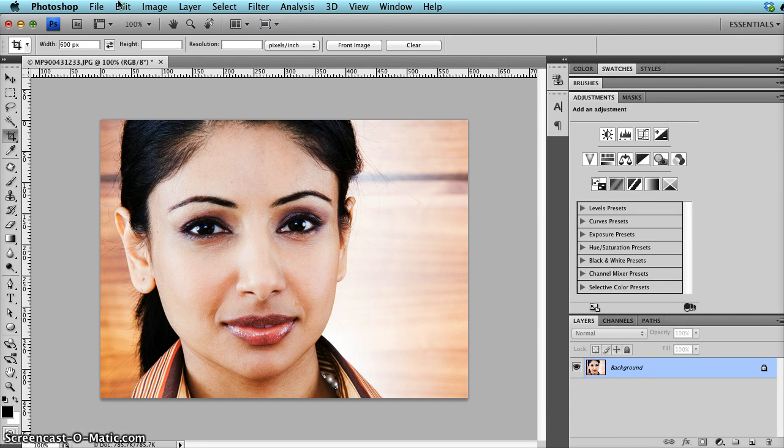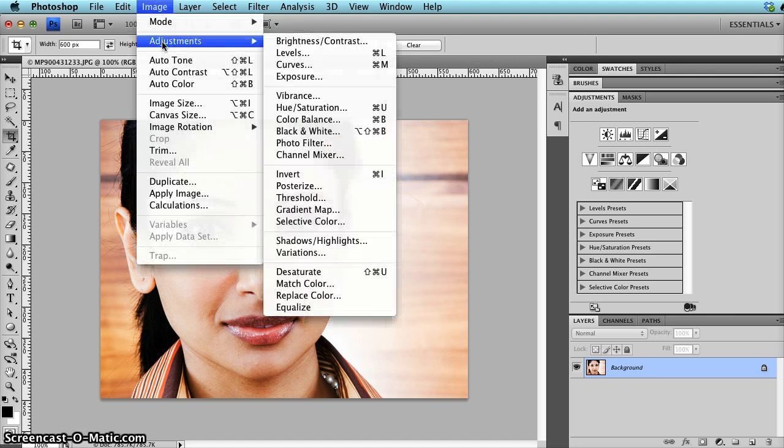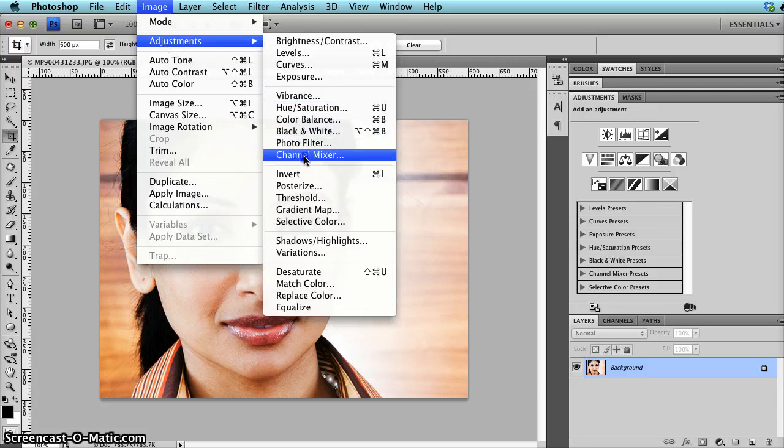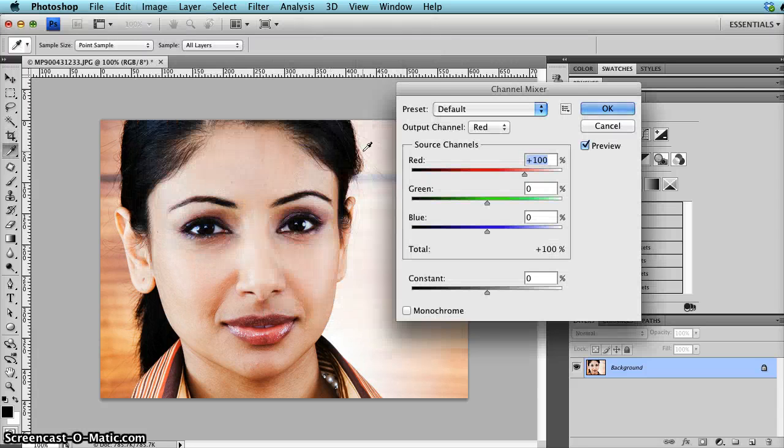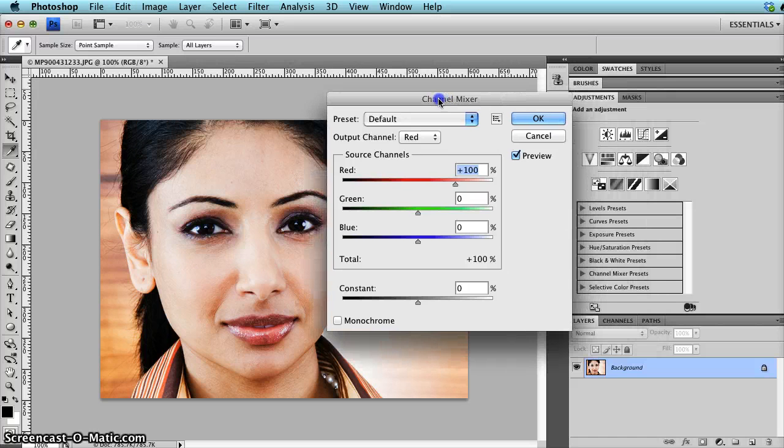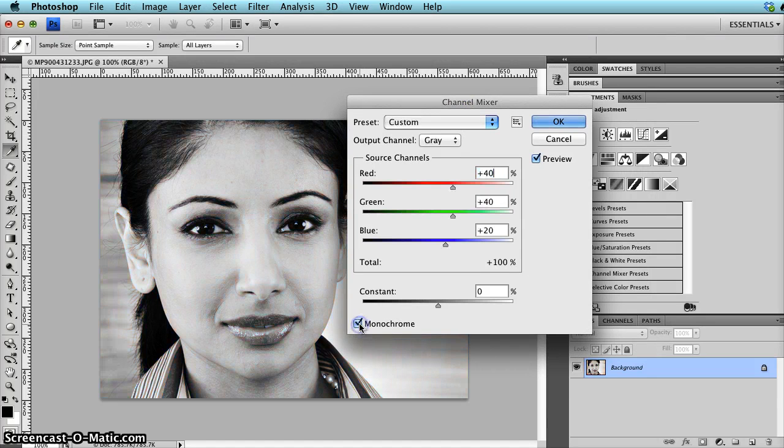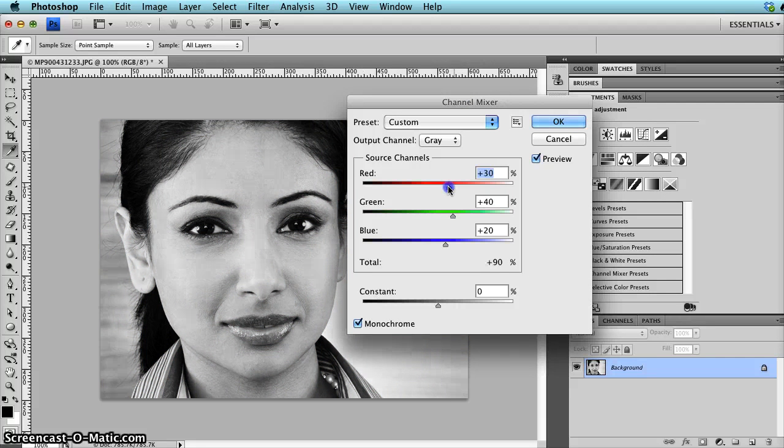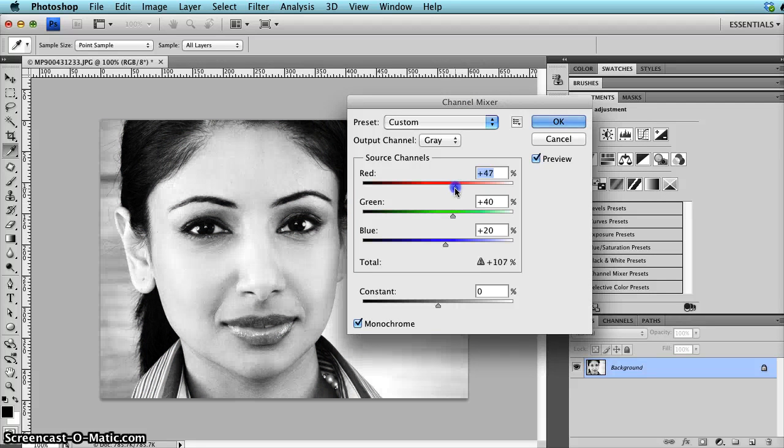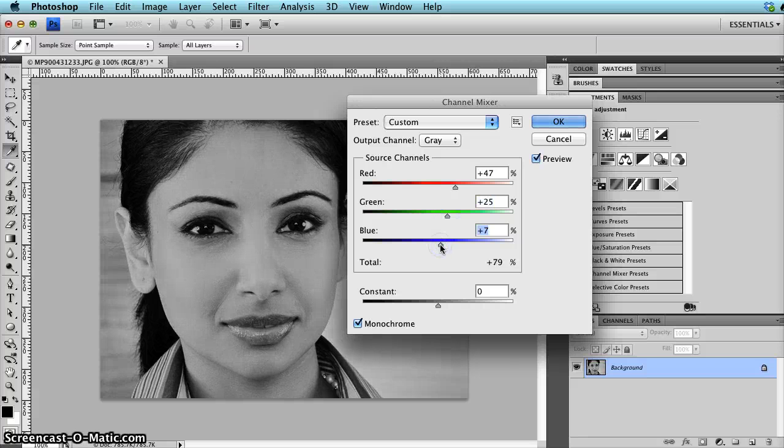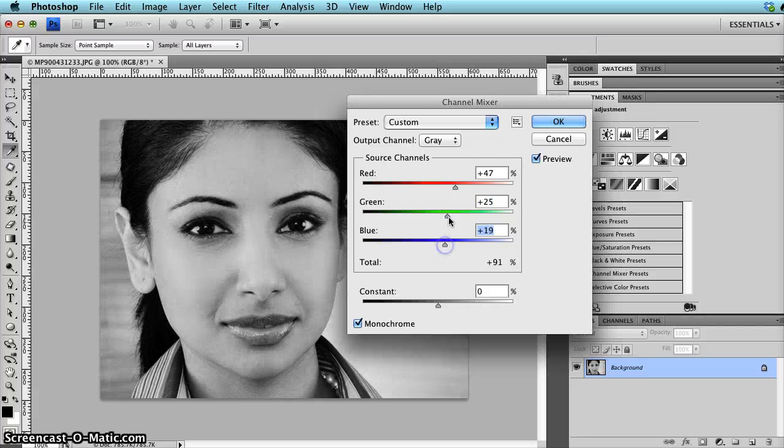And the last one, again you go to Image, Adjustments, and this time Channel Mixer, and it's very similar to the one we've just done. This time you have to click on Monochrome, and you can again adjust reds and greens and blue. But the results are not as nice.